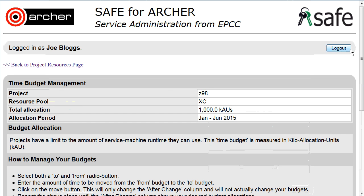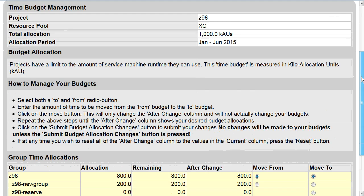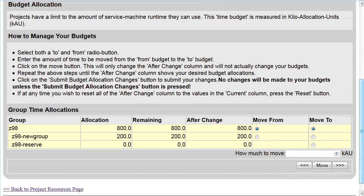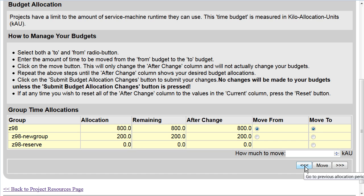So you are able to see all your allocation time periods by moving backwards and forwards using the arrows.